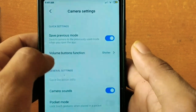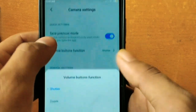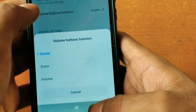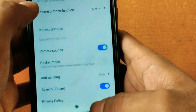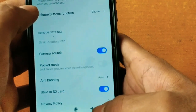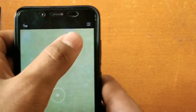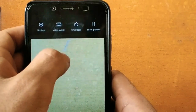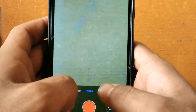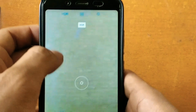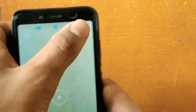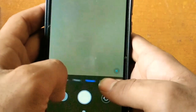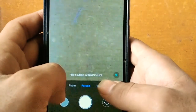There is the volume button function where we can change the function of the volume button — whether we use it to zoom or do other things. So that was about the video option. Now let's talk about the portrait mode. The portrait mode has also got the same features as that of the photo mode.